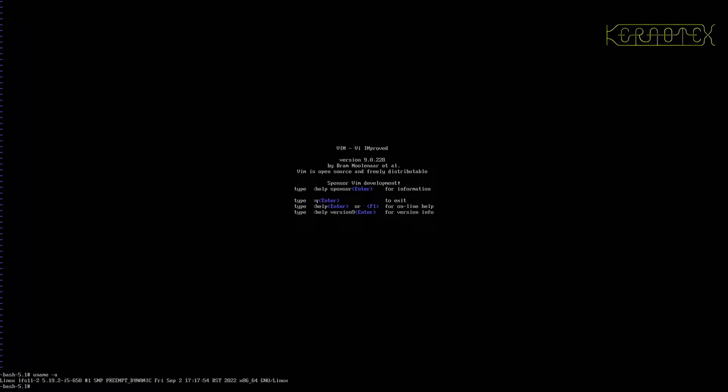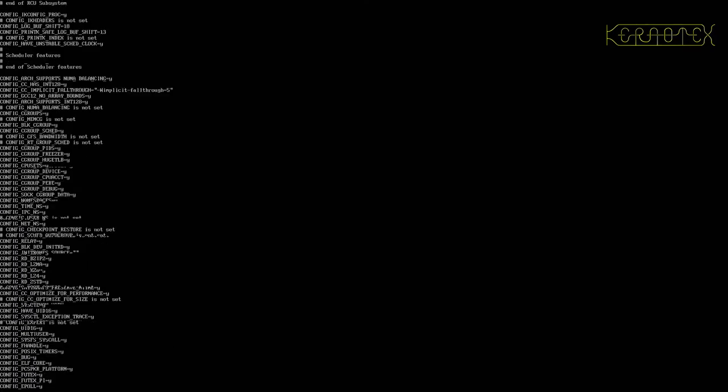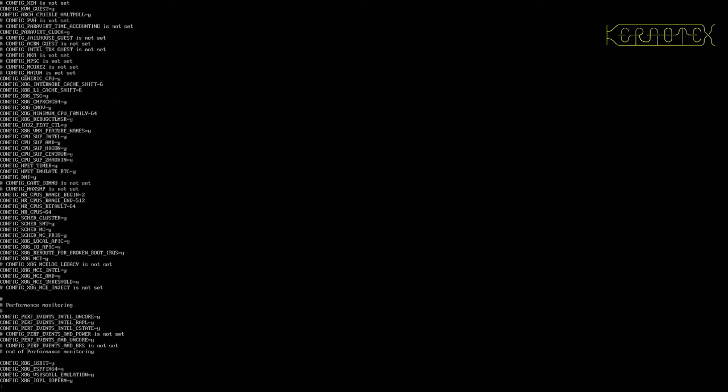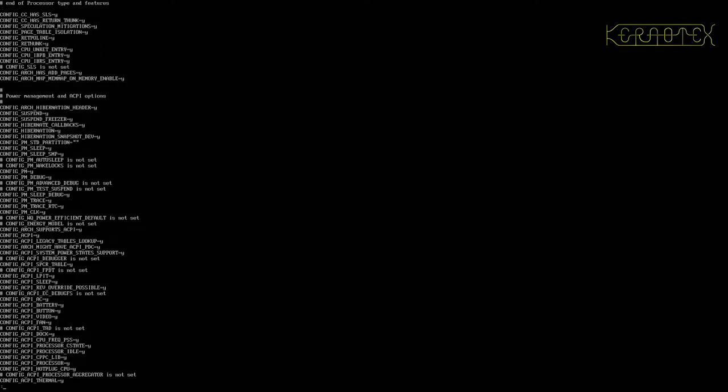Also, if I do zcat /proc/config.gz and put that through less, because it'll just whisk through the screen, you can see there's the config file that is also going to go around with the kernel. That will always exist with it, which again I can use to build either a newer kernel on this machine or maybe adapt it for a kernel on another machine.